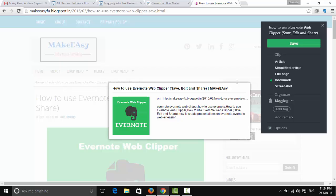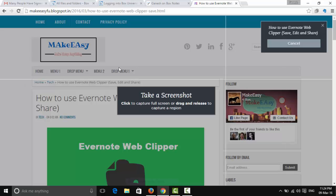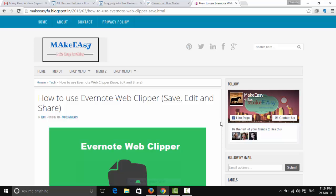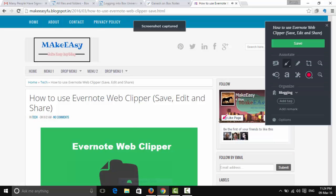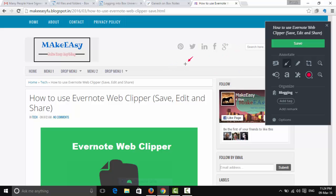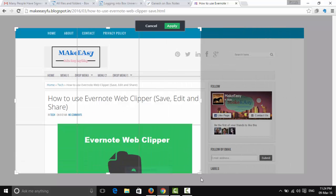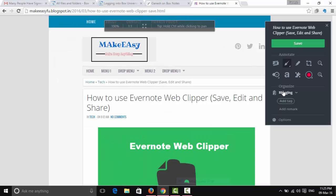Next is 'Screenshot'. You can drag to select an area of your screen and click to take the screenshot automatically. There are different annotation tools available. For example, you can use the crop tool — select the area you want, then click Apply.